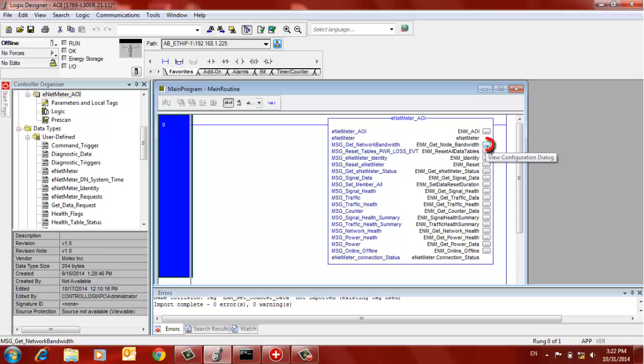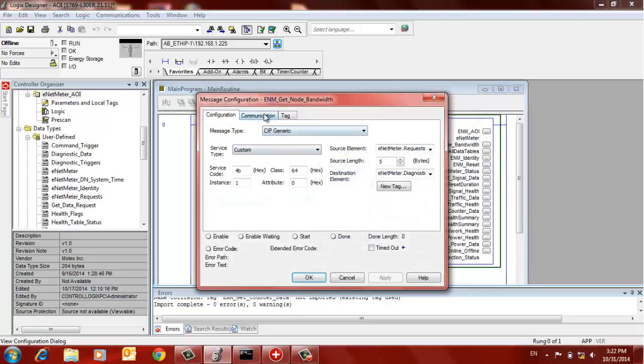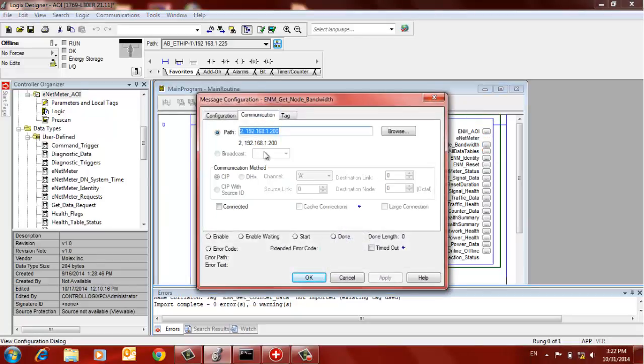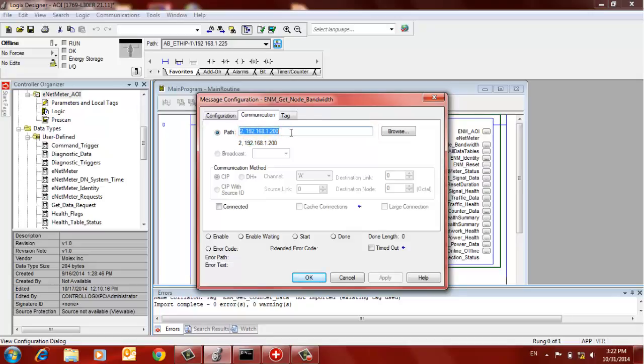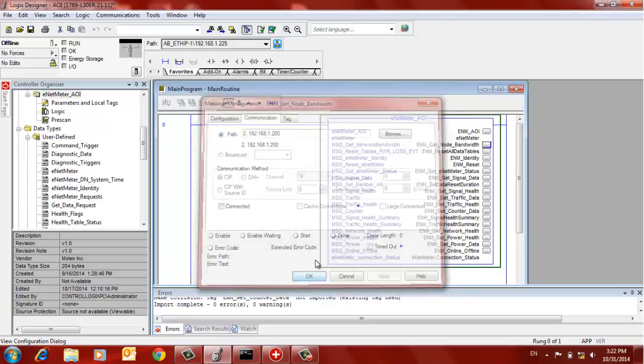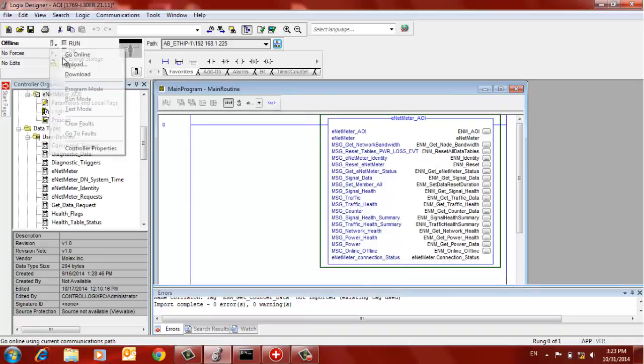One thing that needs to be done and really the only thing to at least get the AOI started and active is set up the communications path. In here, in my case, I have a CompactLogix. So I would put 2 for the Ethernet port and 192.168.1.200, which is where my ENET meter is at. That's the IP address of my ENET meter. I just say OK to that.